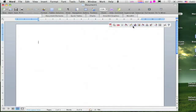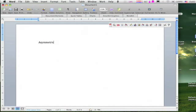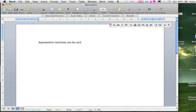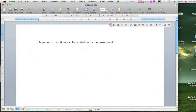Let us write something. Asymmetric reactions can be carried out in the presence of chiral ligands.